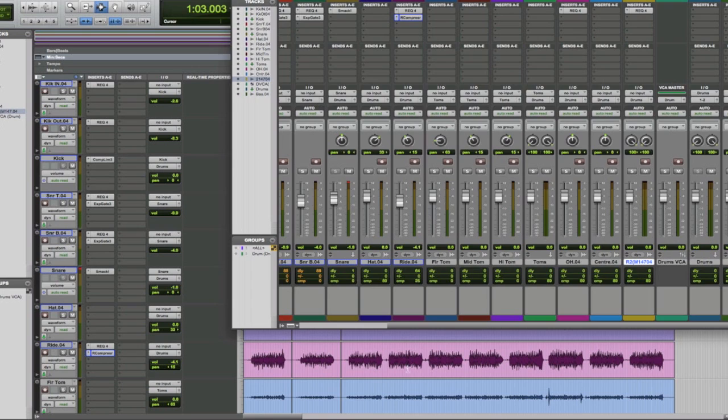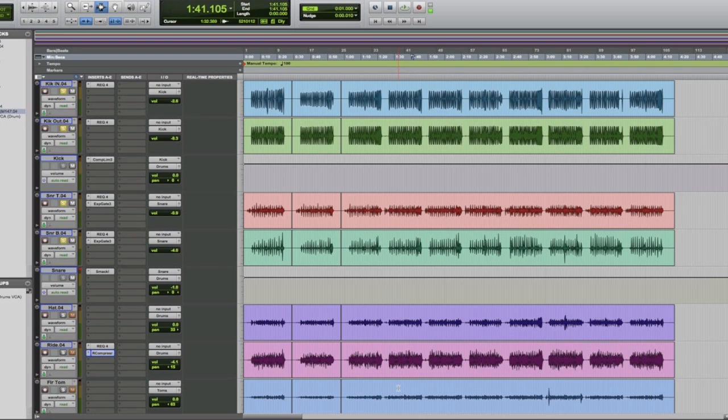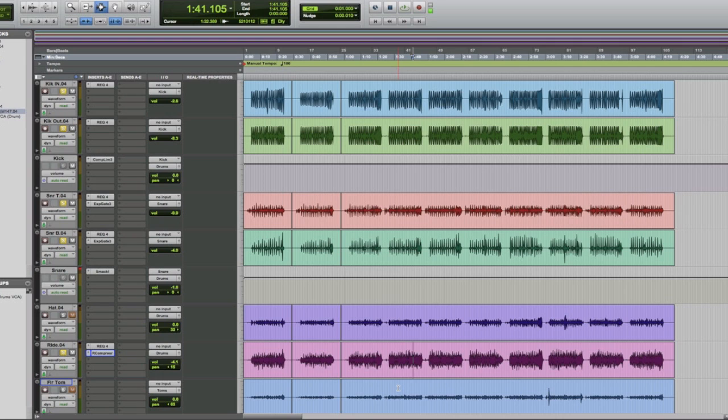Now, if we just take a listen again to that loop now, with the whole track running, we should have quite a solid low end, quite an explosive snare. The ride really coming along quite nicely.